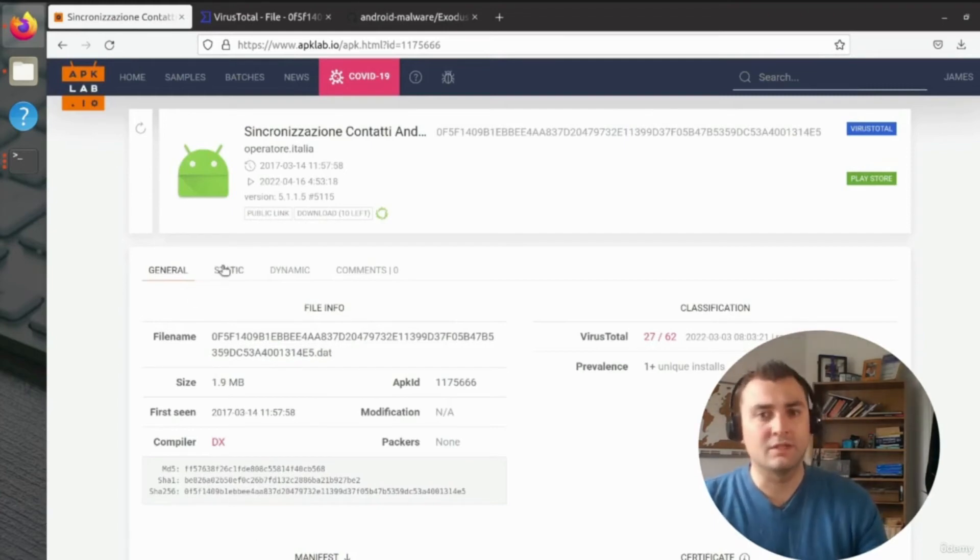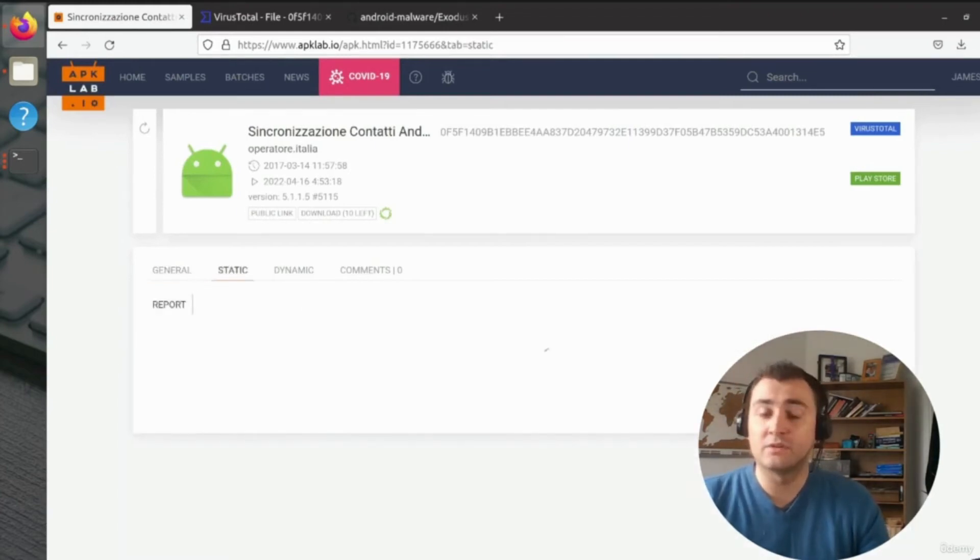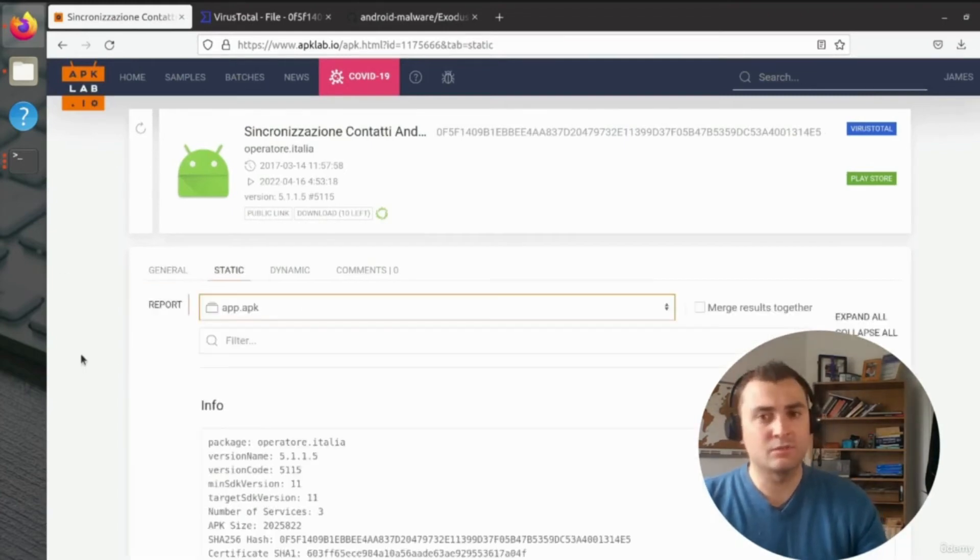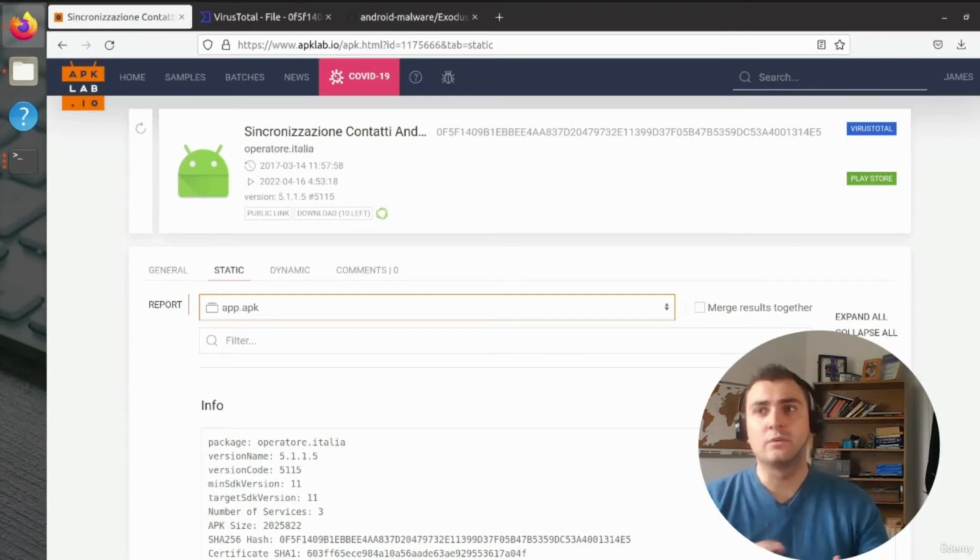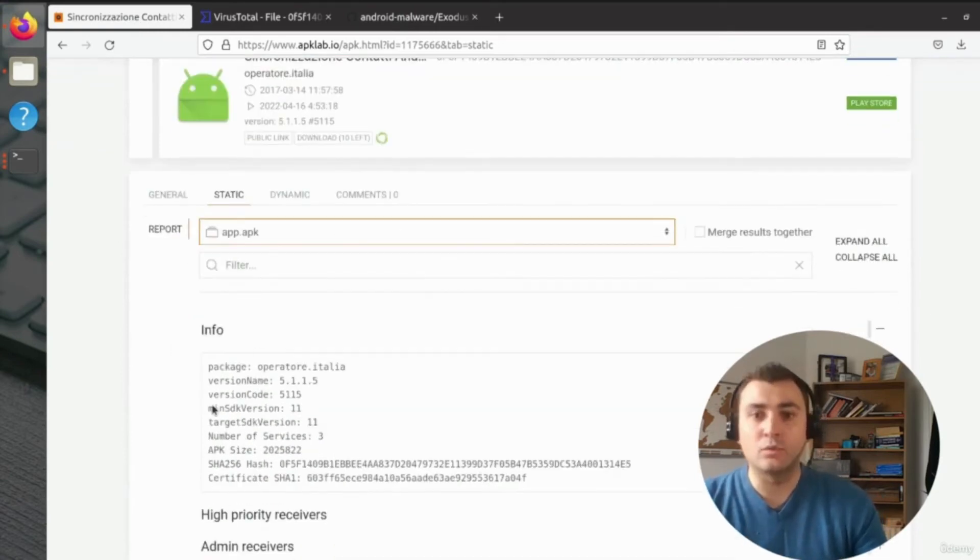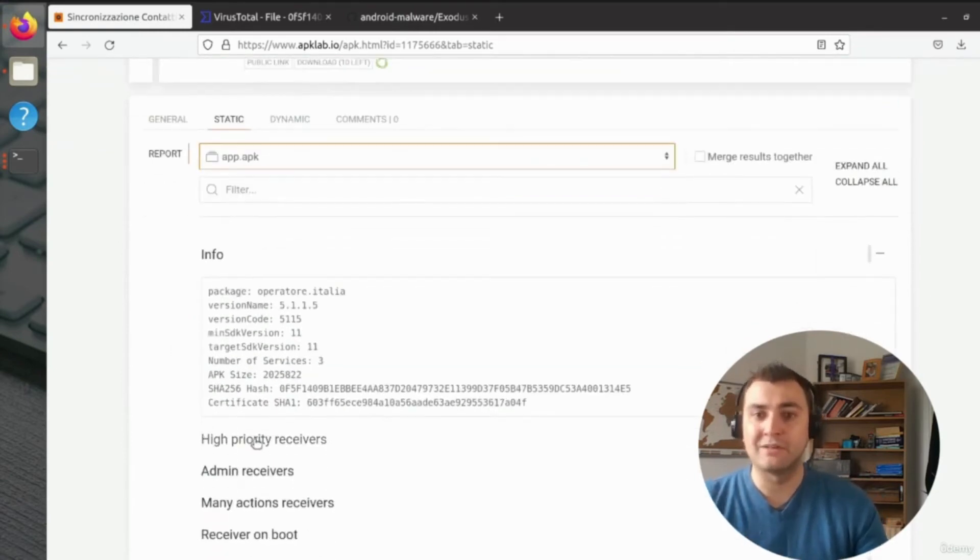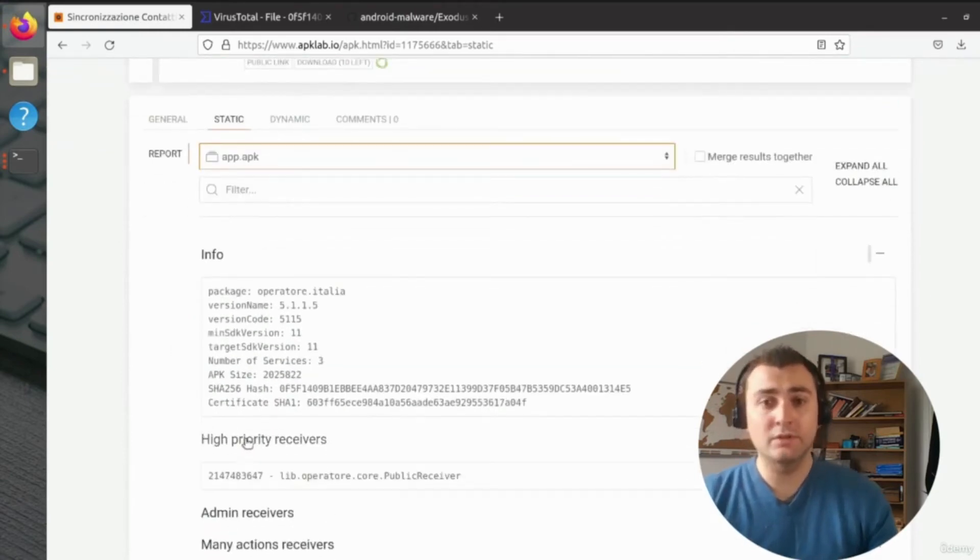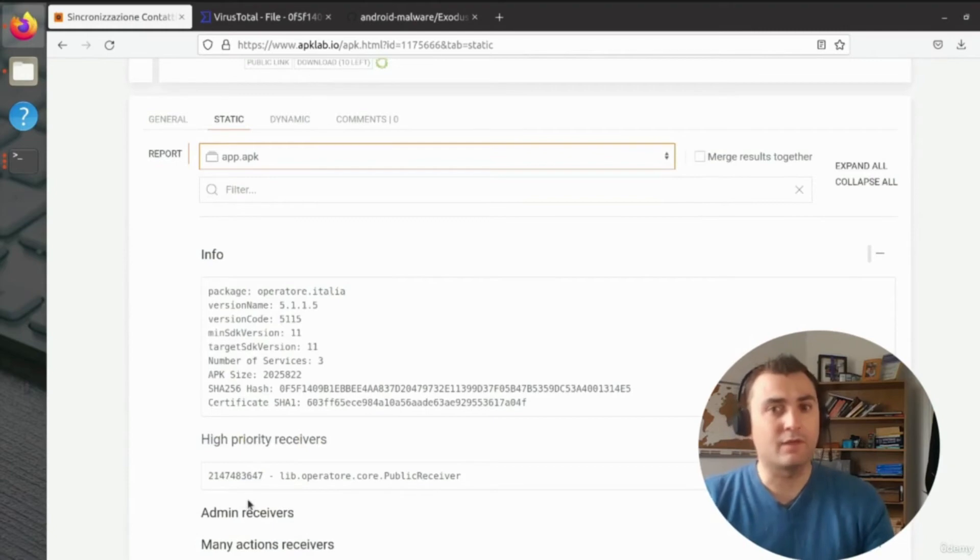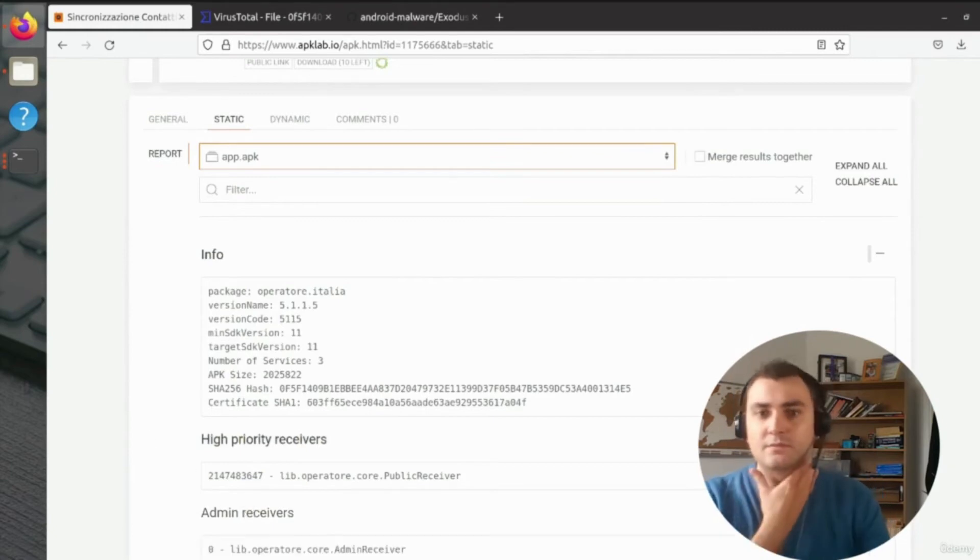And in APK Lab, we can see a bunch of information, very similar to things like virus total that we looked at previously. We can see the different types of permissions, we can see which ones are suspicious, we can see how the application is working, we can see how it dynamically runs and everything along those lines.